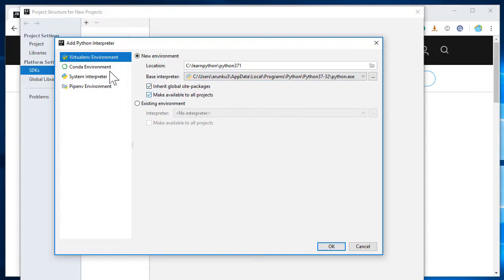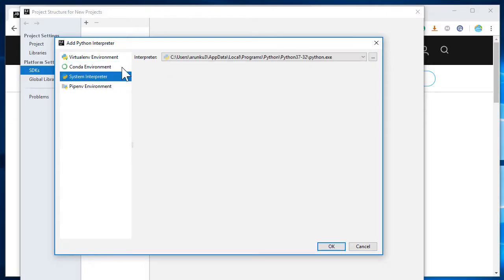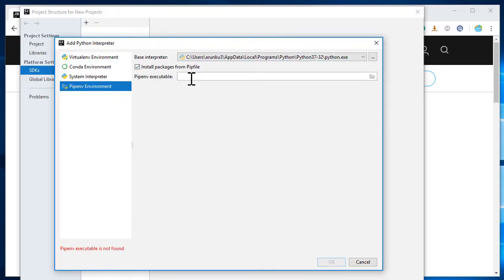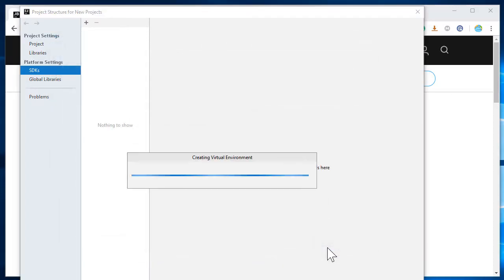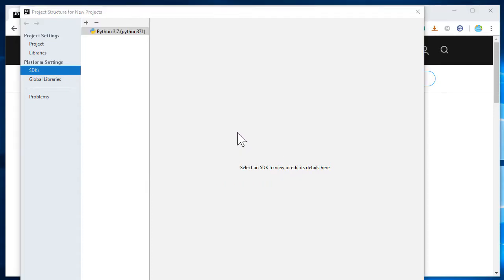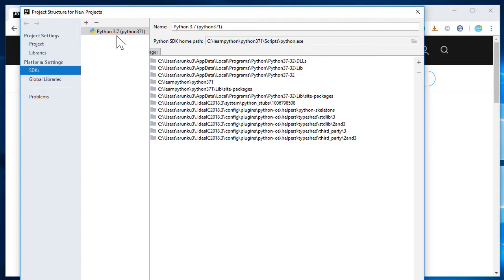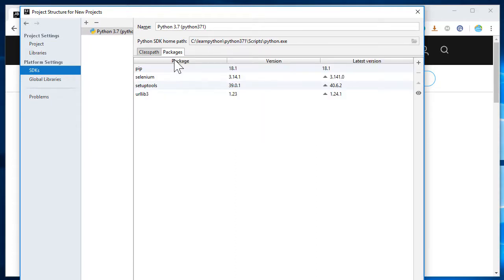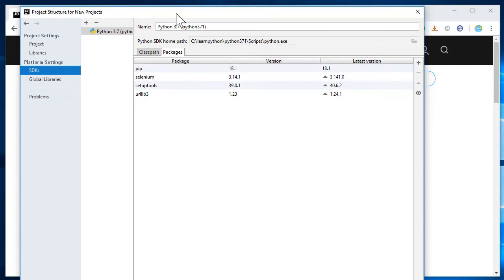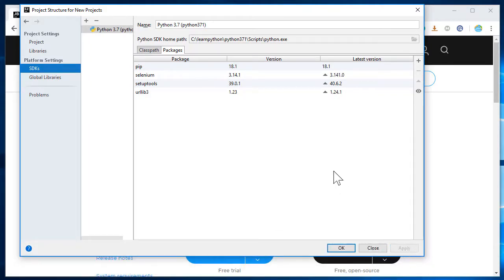If everything looks good, you can go ahead and create a new directory for the location where you want to store your programs and projects. I'll be storing mine to a different location — let's call it learn Python. I'll name it Python 3.7.1 and we'll make the settings available to all projects. There's a note saying pip environment executable not found, which is okay for now. Once everything looks good, click OK. The system is now creating a virtual environment, and you can see the Python SDK was added with class path and installed packages. We now have pip available to install any other Python packages.